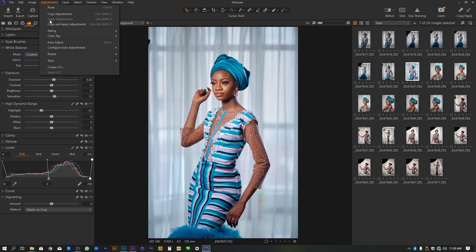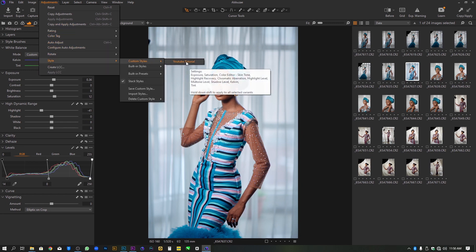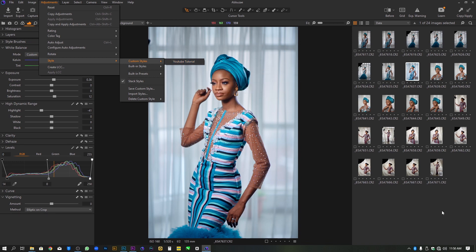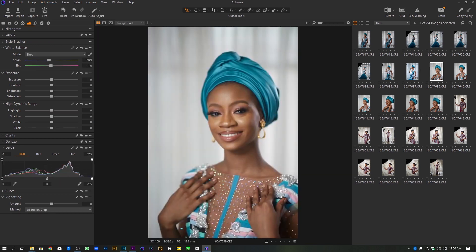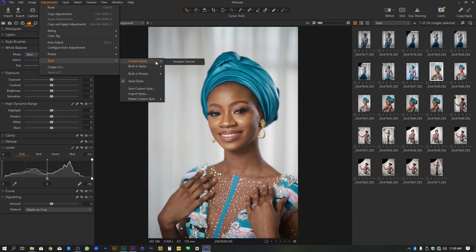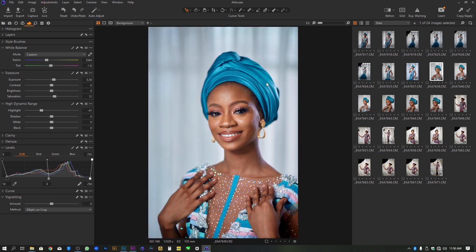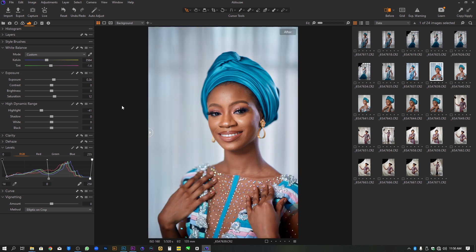If you go back to Adjustment and go to Style, under Custom Style you can see we now have it as a preset and we can use it at any time on our projects. So let's say for example we want to use it on this particular image — all you need to do is go to Adjustment, Style, Custom Style, and then click on it. Here's the before — before we apply the preset — and then after we apply the preset.